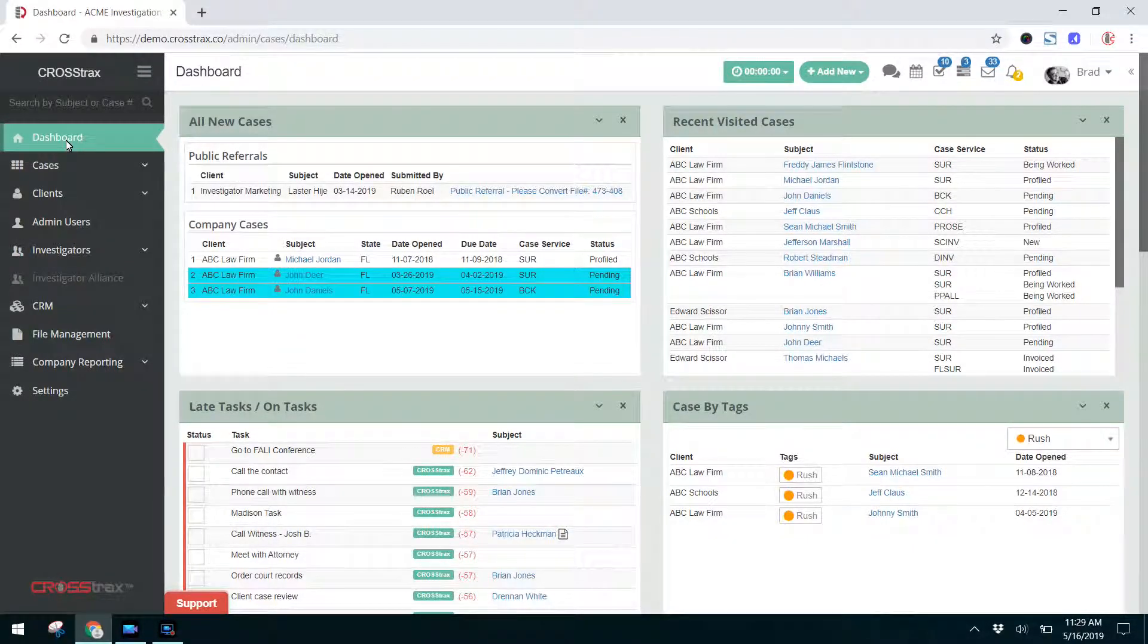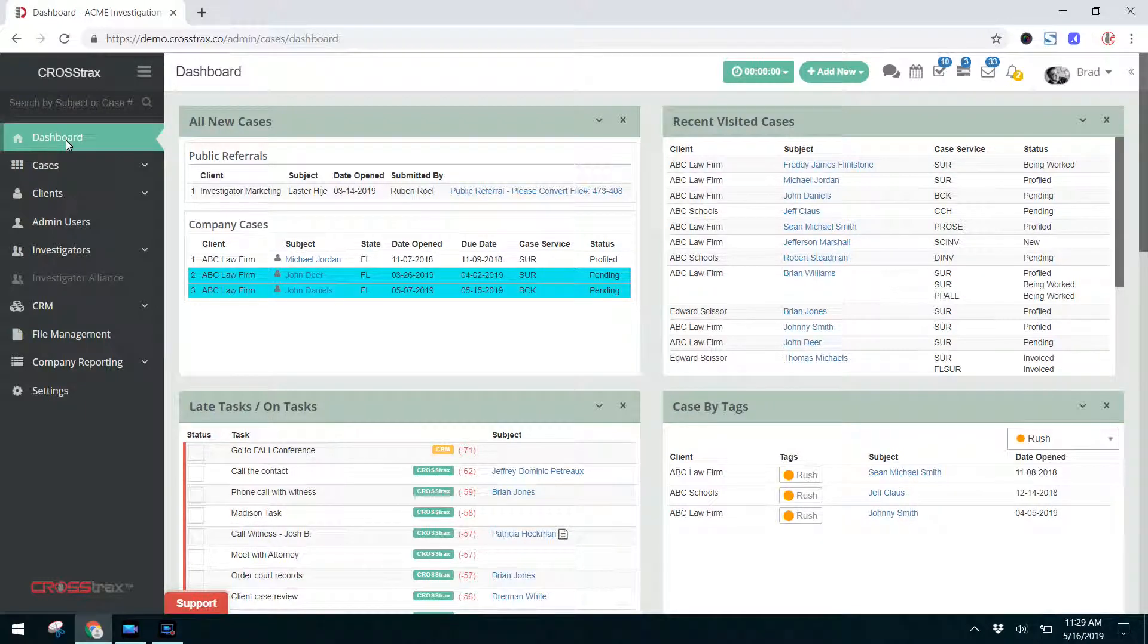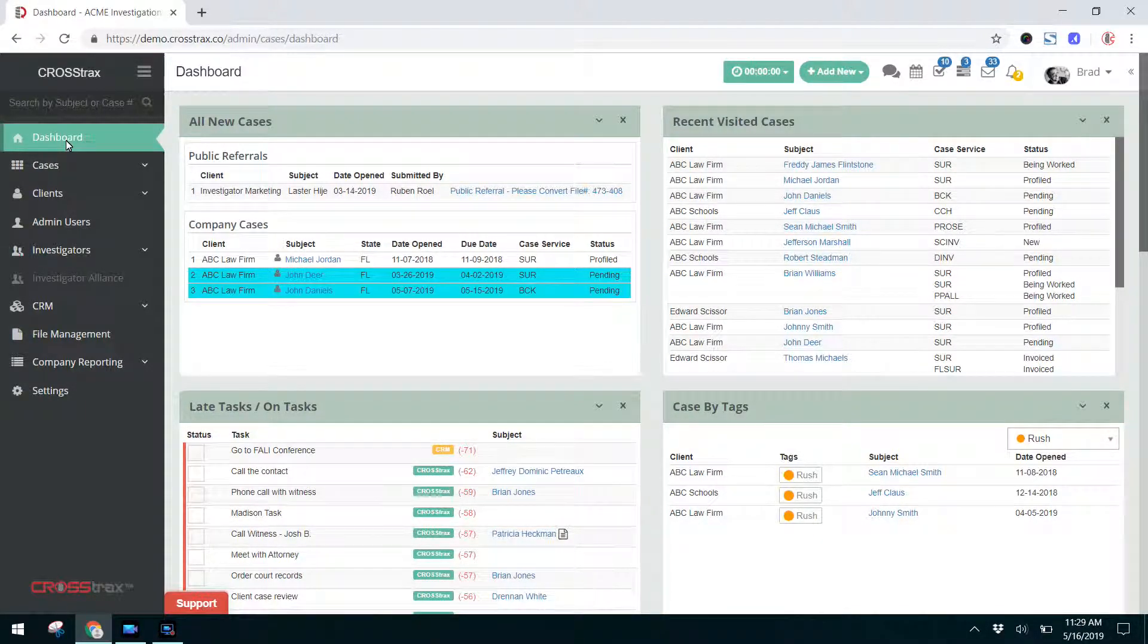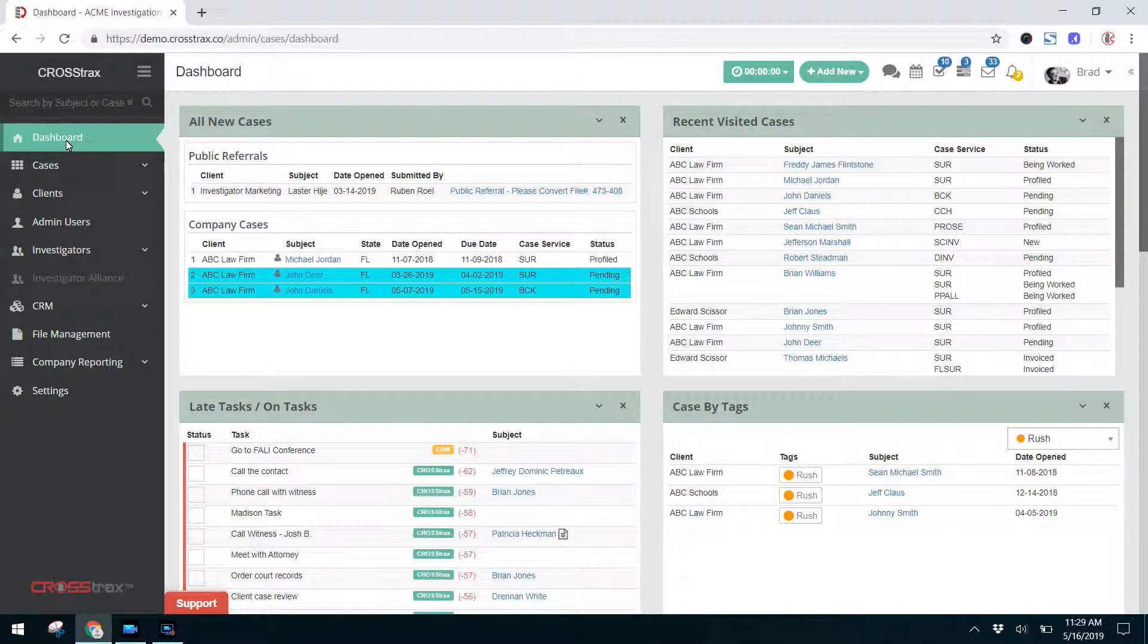Case Services are a unique feature to Crosstracts that allow you to customize your investigations according to how you work, your workflow, and how the information flows through your company.